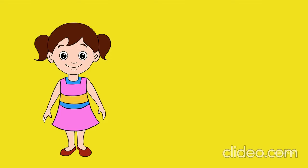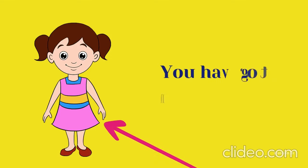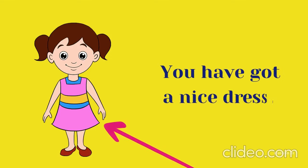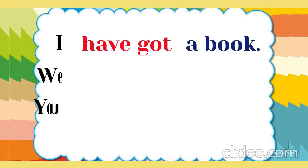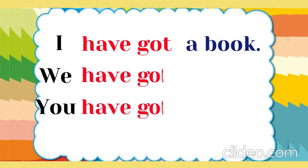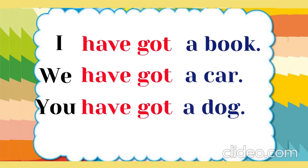You are beautiful. You have got a nice dress. You have got a dog.